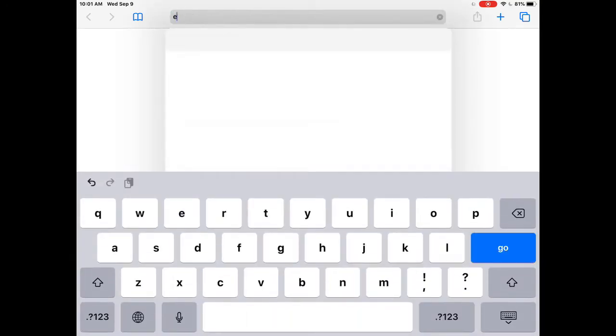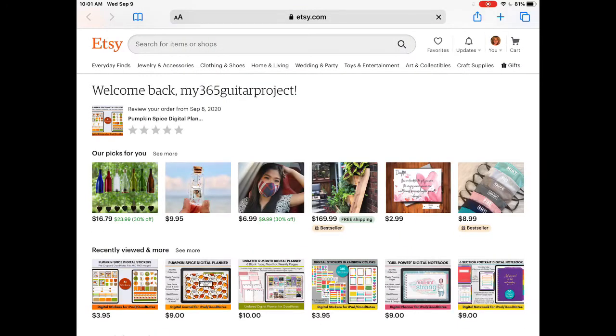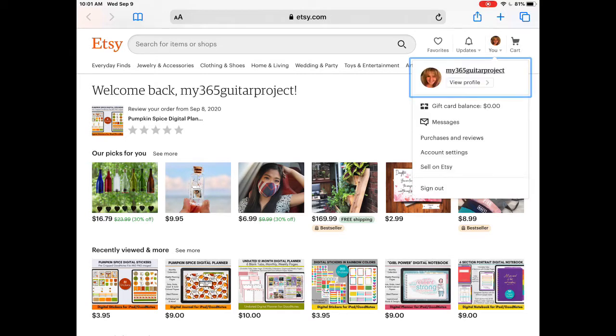Using your device's browser, either Safari or Chrome, type in etsy.com and go directly to Etsy. On the Etsy website, sign into your account if you're not already logged in. Click on the icon in the upper right corner, which will likely have your Etsy avatar. A drop-down box will appear — click on Purchases and Reviews.